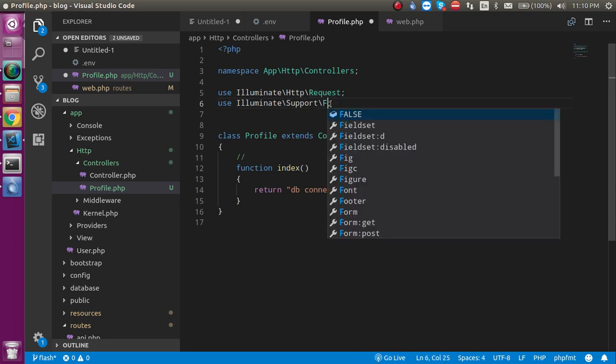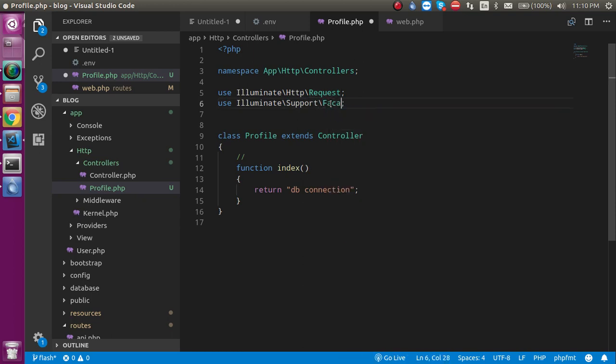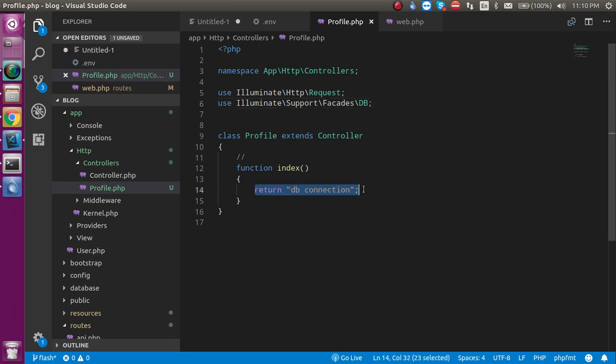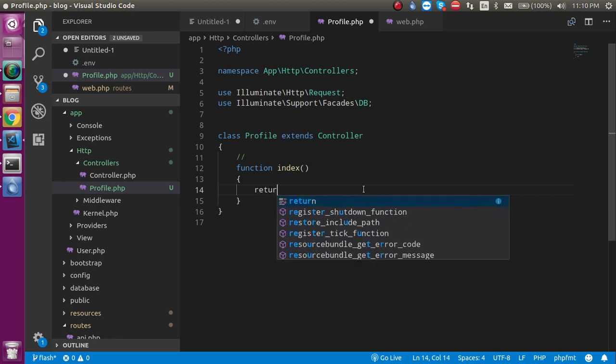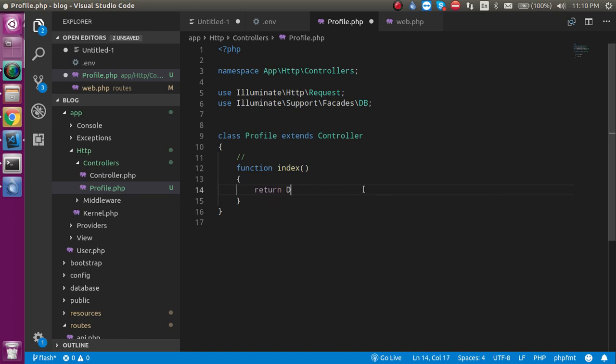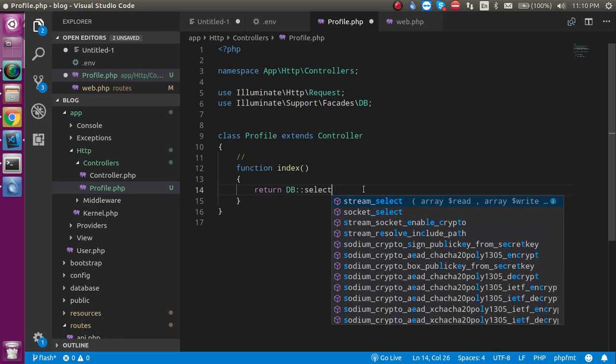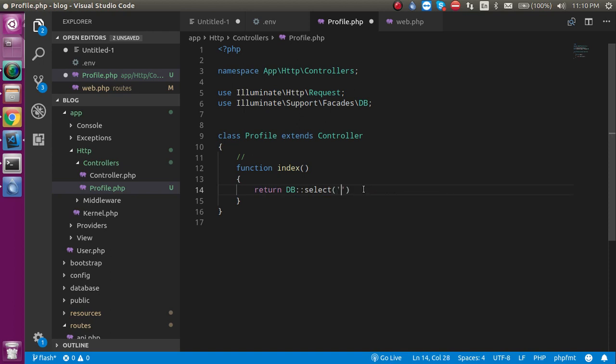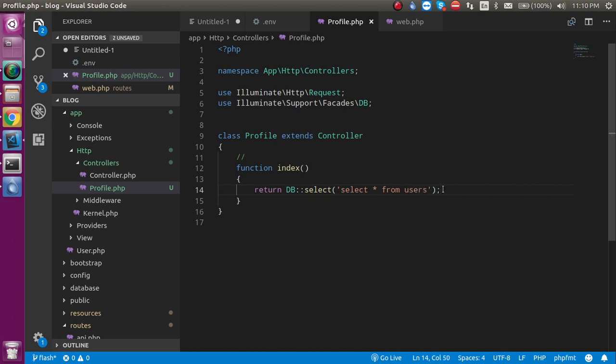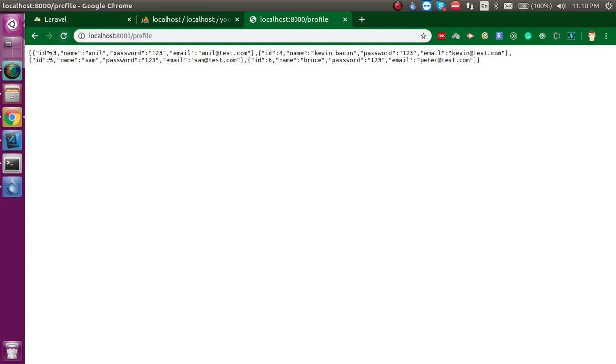Alright, now let's create an instance or you can use the scope resolution method with DB: 'DB' and use some command like 'select', and inside this function write 'select star from users' - that means table name 'users' - and put a semicolon. And here you can see that we got the data.